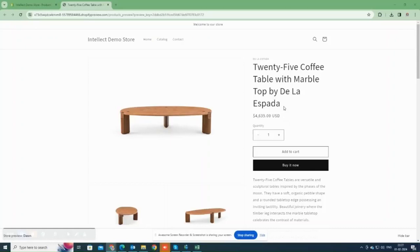Today, we are going to learn how to add options for a product in a Shopify store using the Advanced Product Options app.